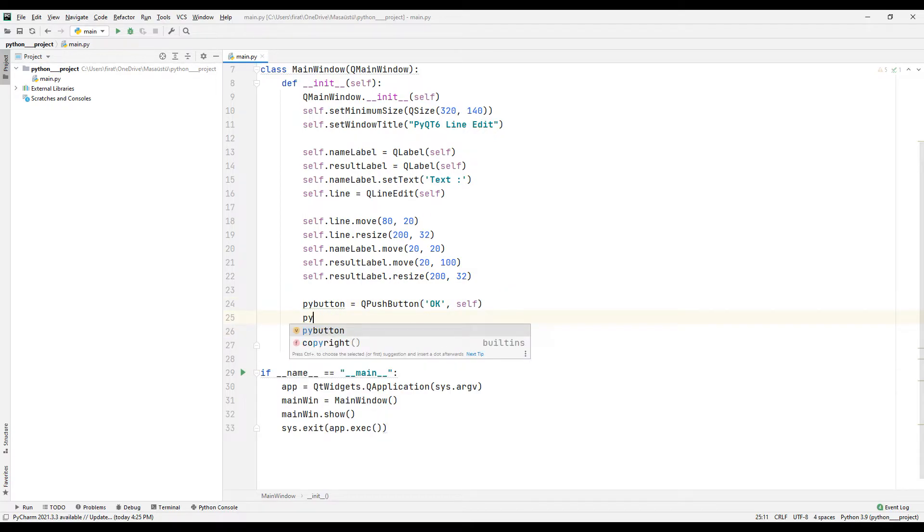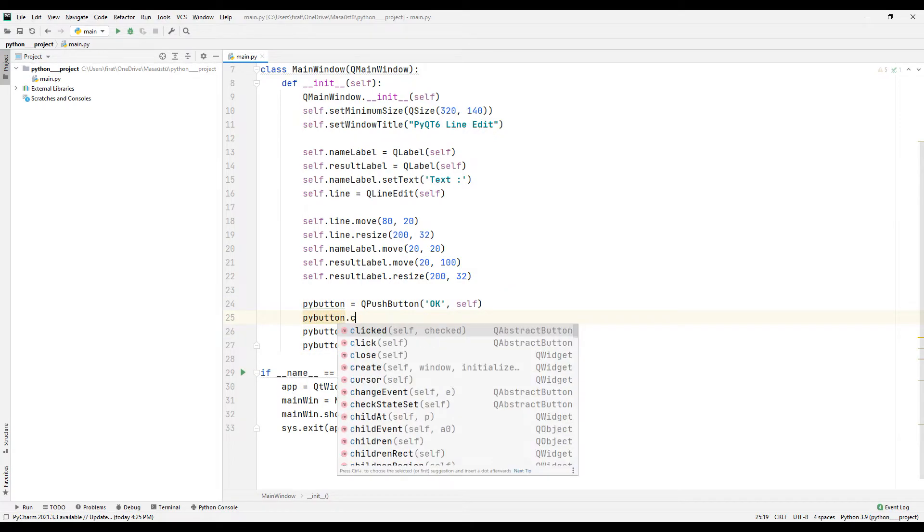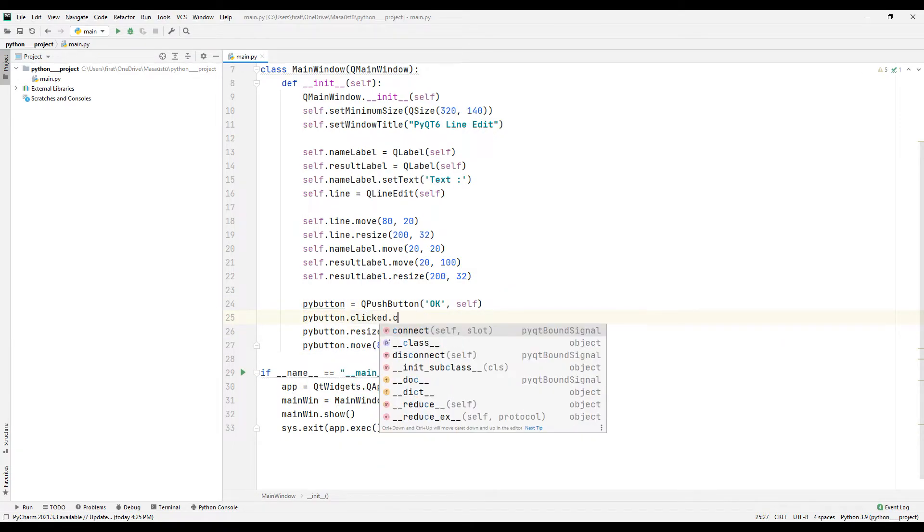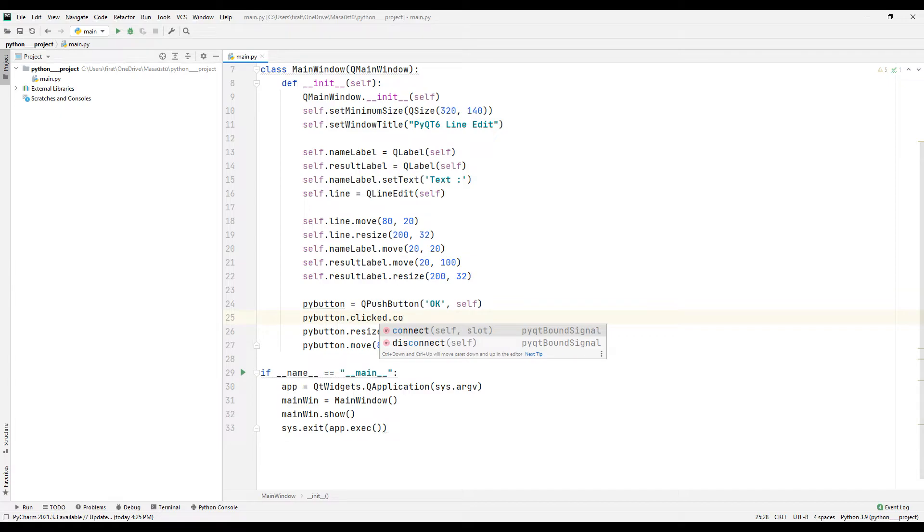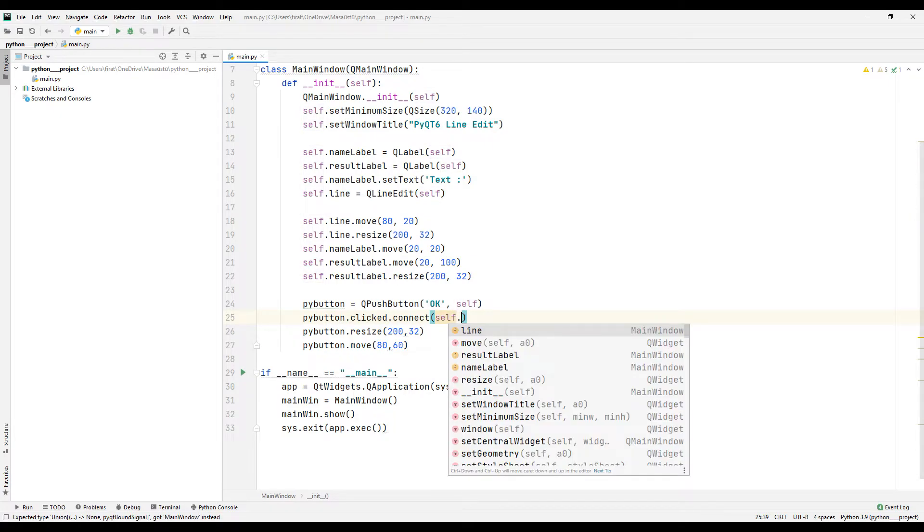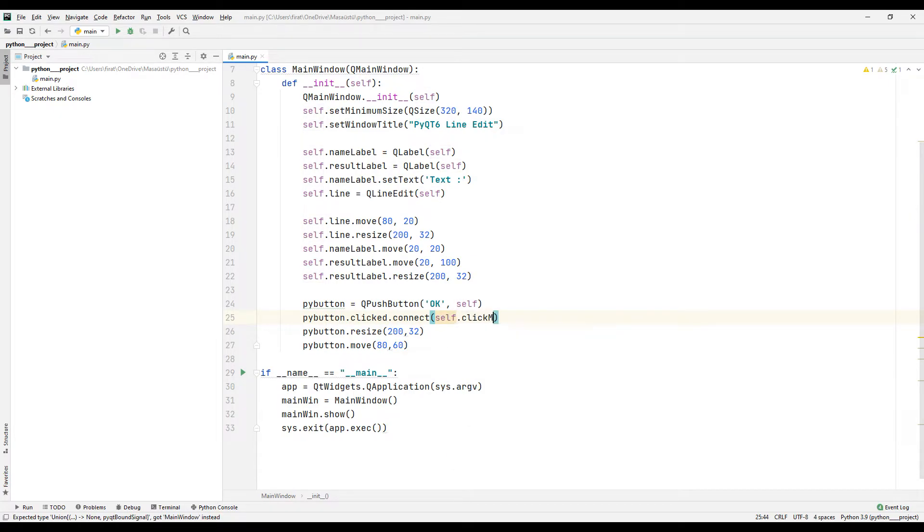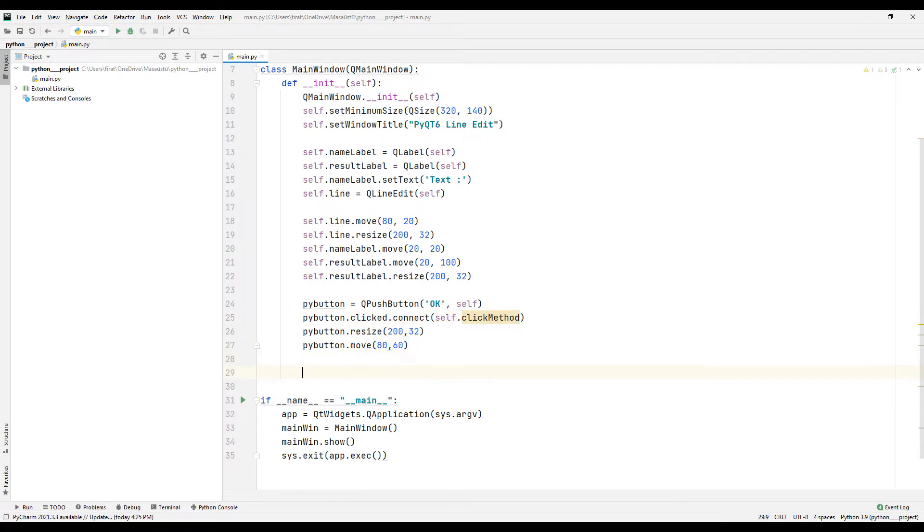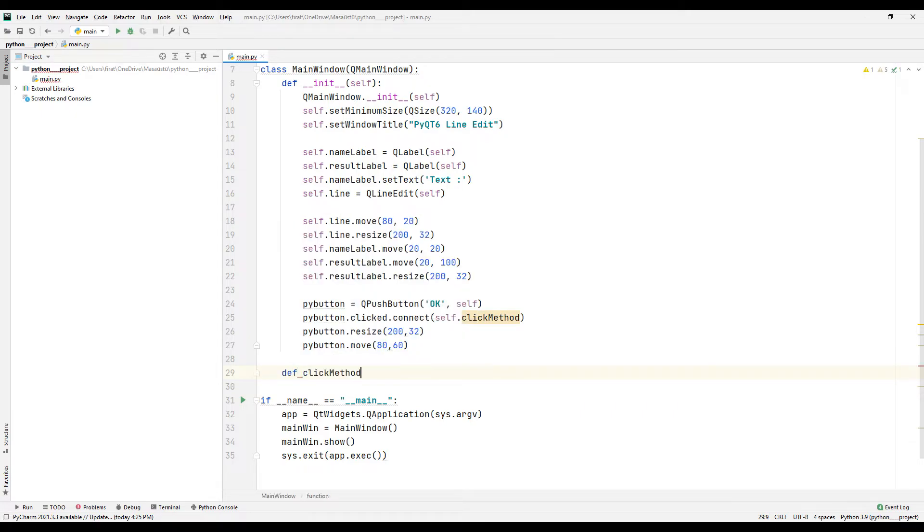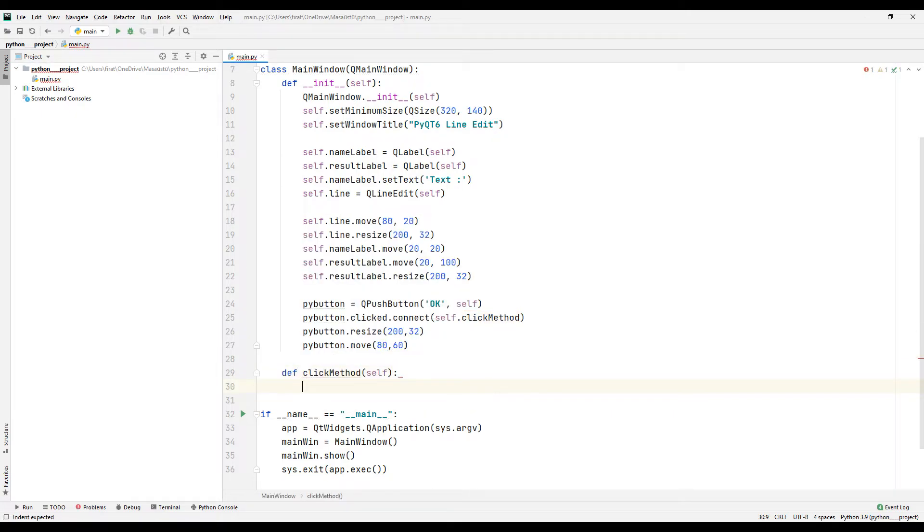I can use the click and connect functions to assign a task to the button. I set the name using the click and connect functions. I am creating a function with the name I specified. The function I created will start working as soon as the button is clicked.